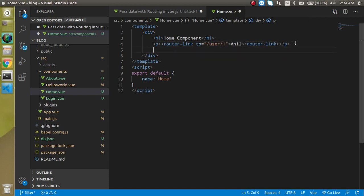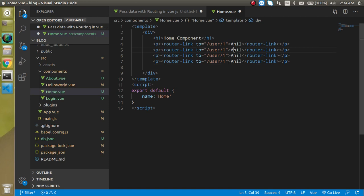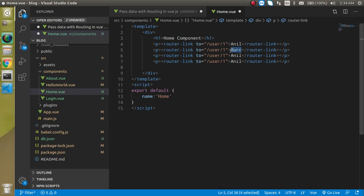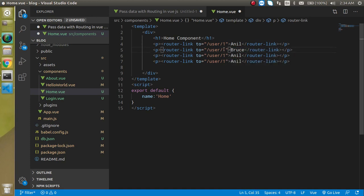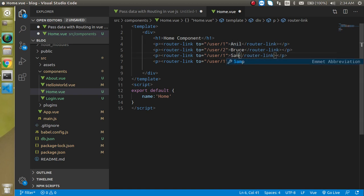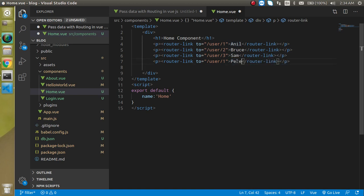Now let's make some more. Like Bruce with id 2, then Sam with id 3.